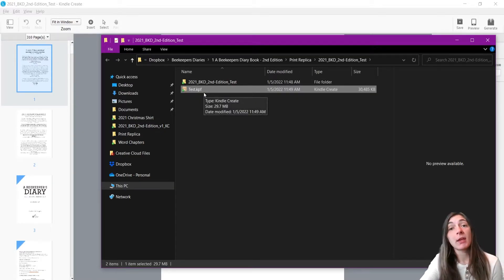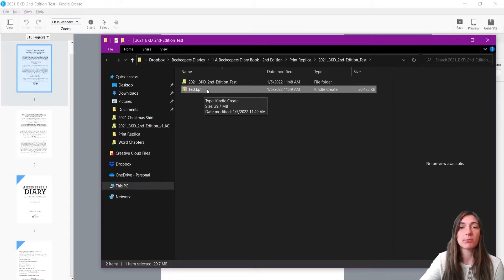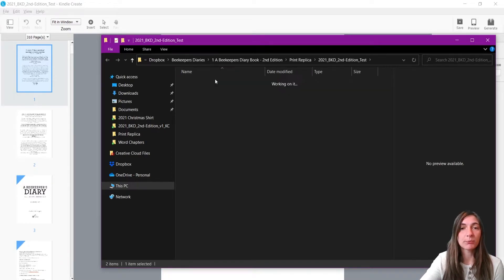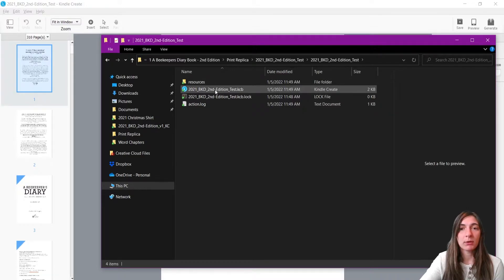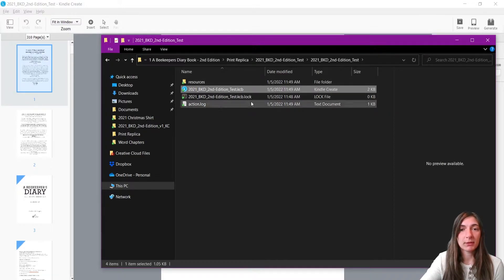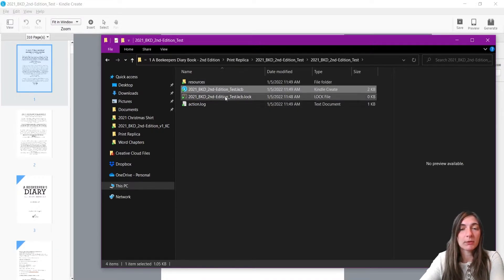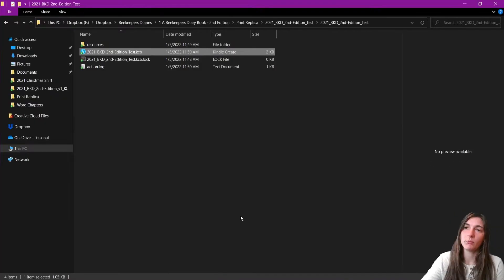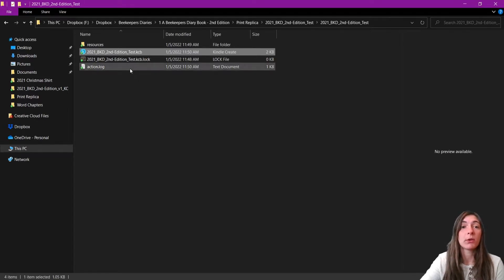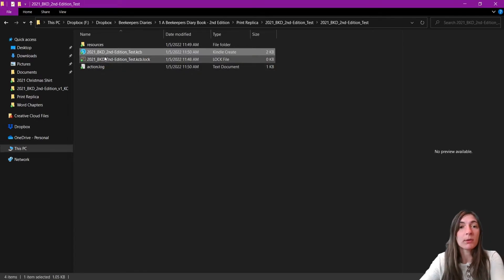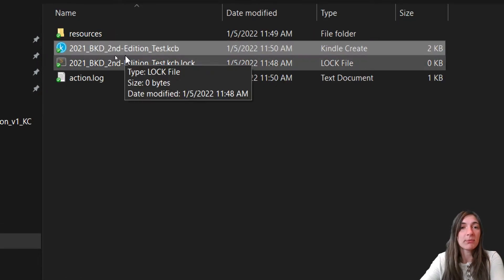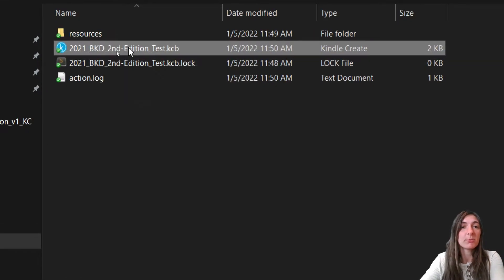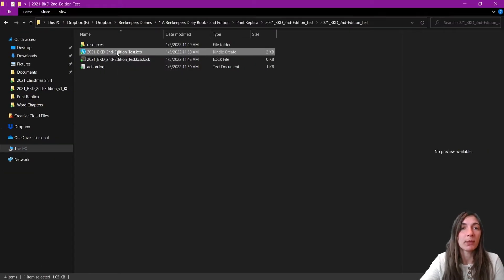Now, say something comes up and I need to edit this file. I'm going to go in here, and I'm going to open up this KCB file, which is the editable file. Okay, so I closed Kindle Create. Now, when I go to reopen this KCB file, this is supposed to be the editable file. I'm going to open that.